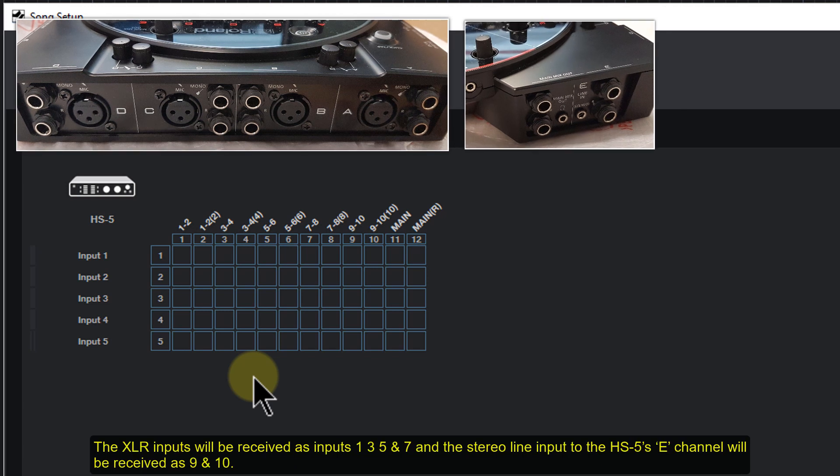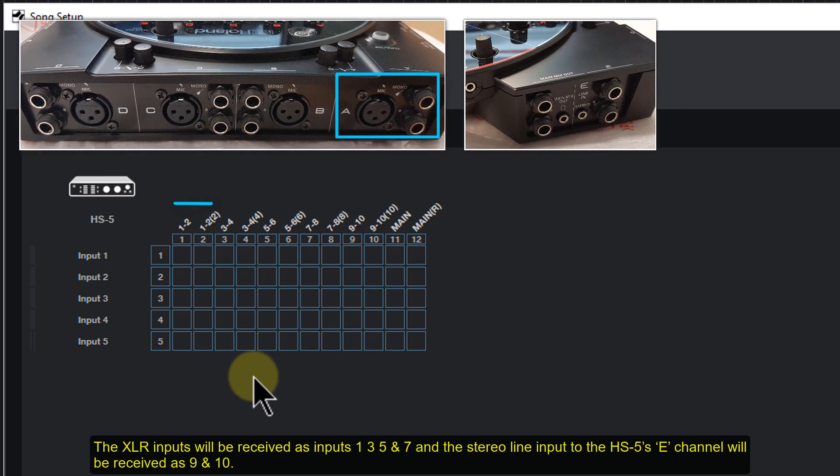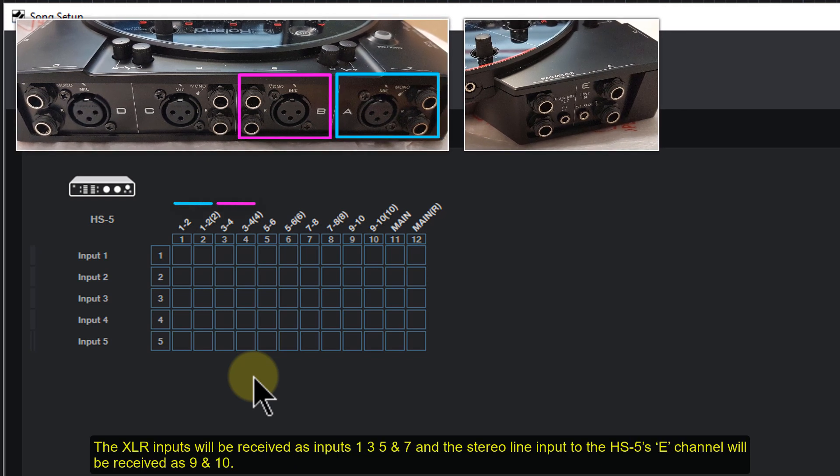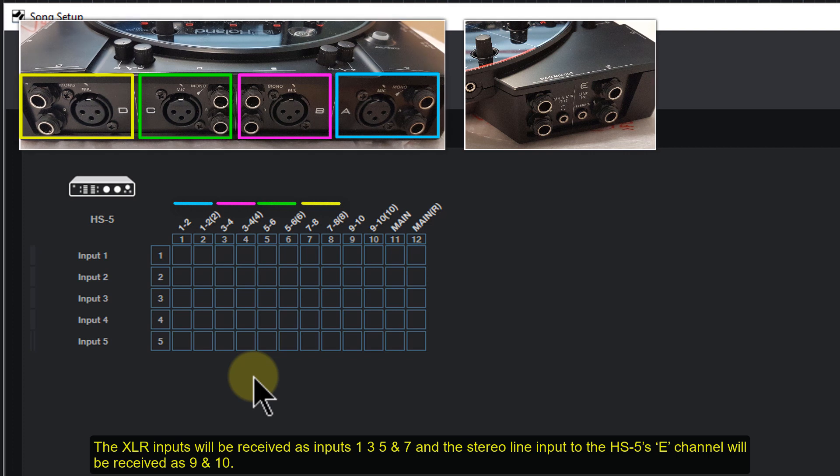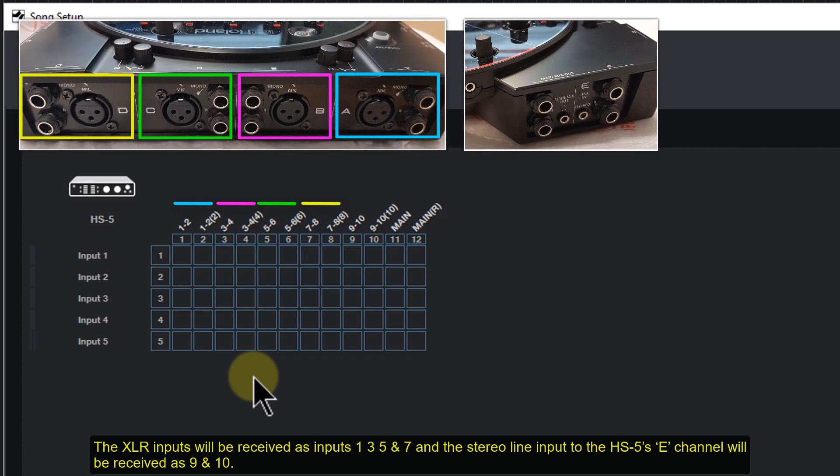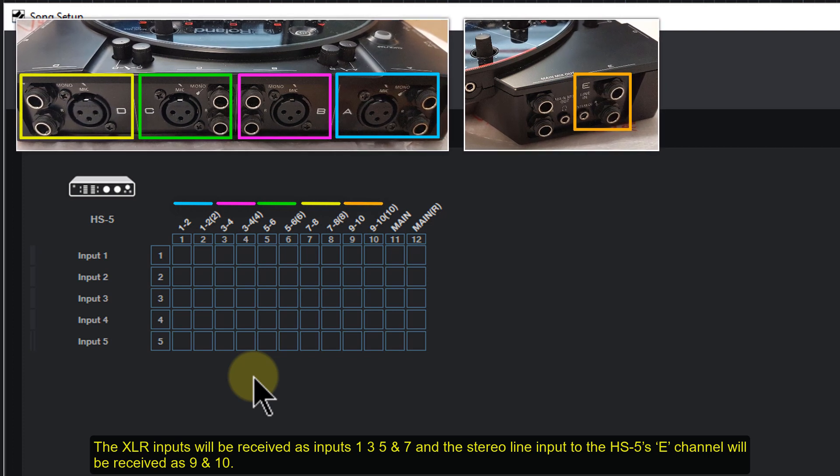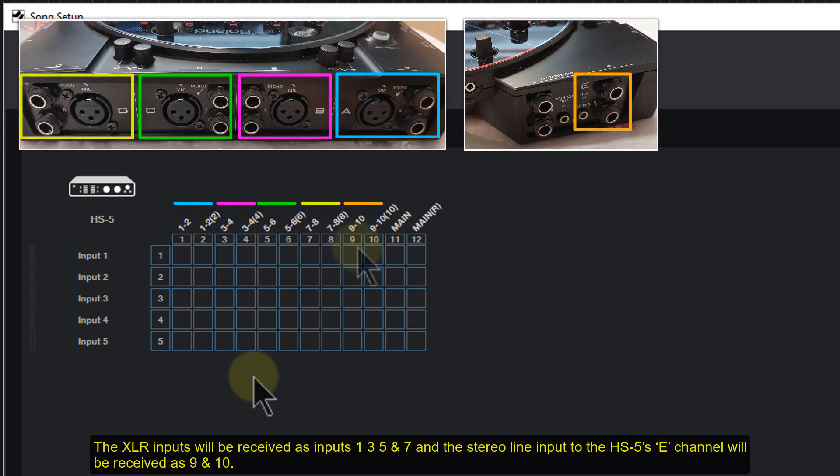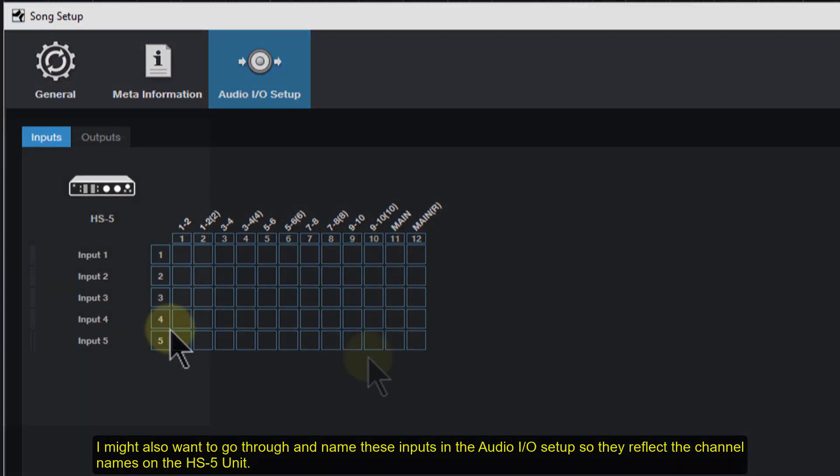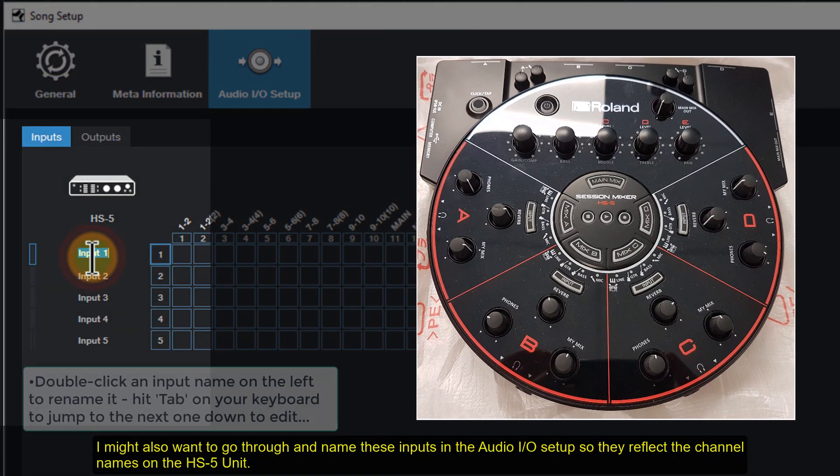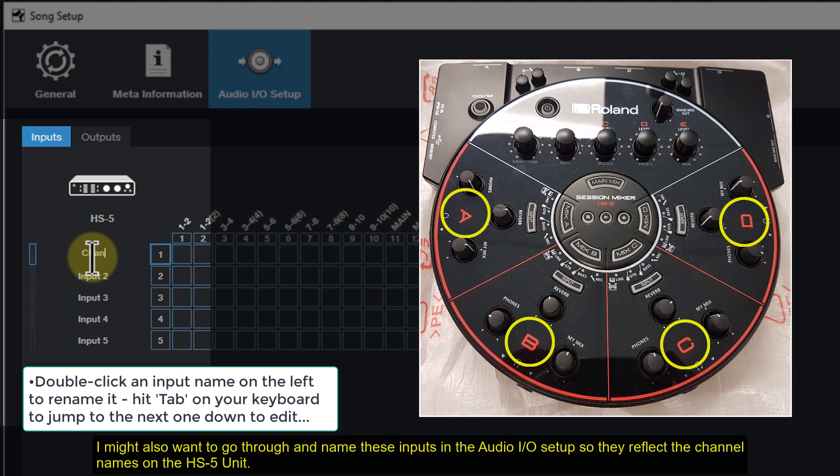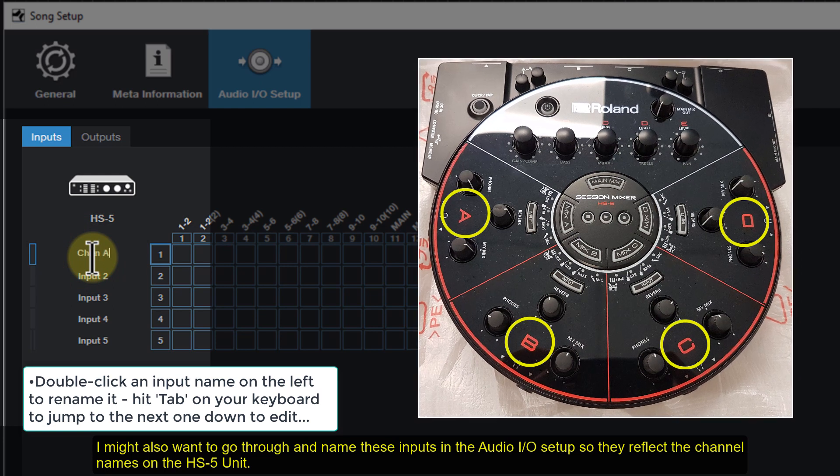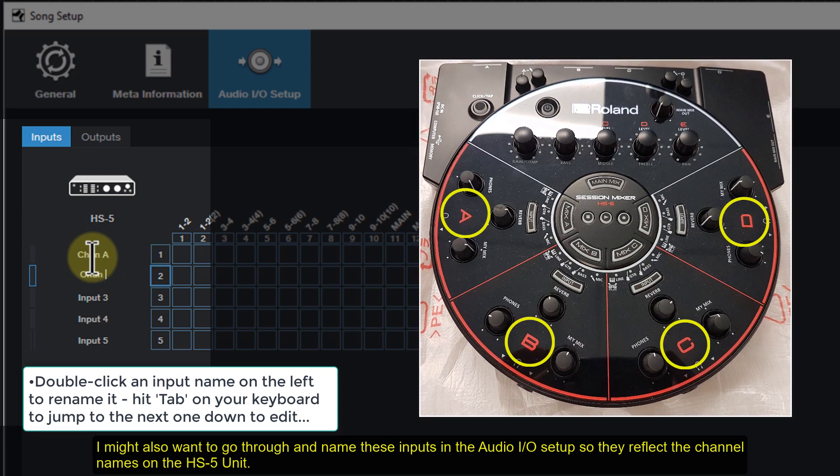The XLR inputs will be received as inputs 1, 3, 5 and 7, and the stereo line input to the HS5's E channel will be received as 9 and 10. I might also want to go through and name these inputs in the Audio I.O. Setup, so they reflect the channel names on the HS5 unit.